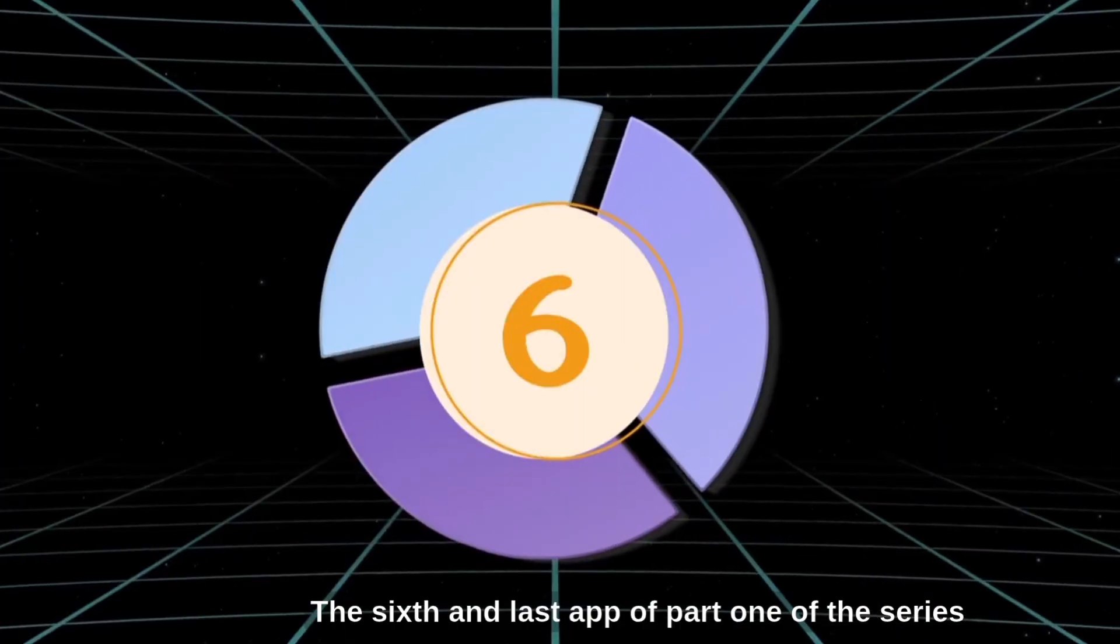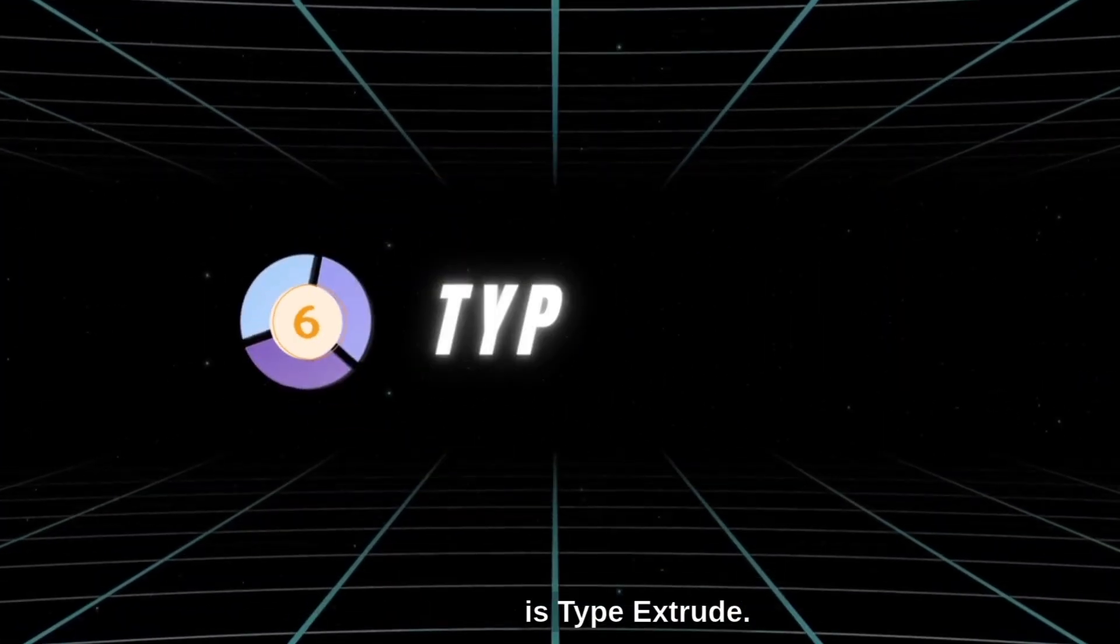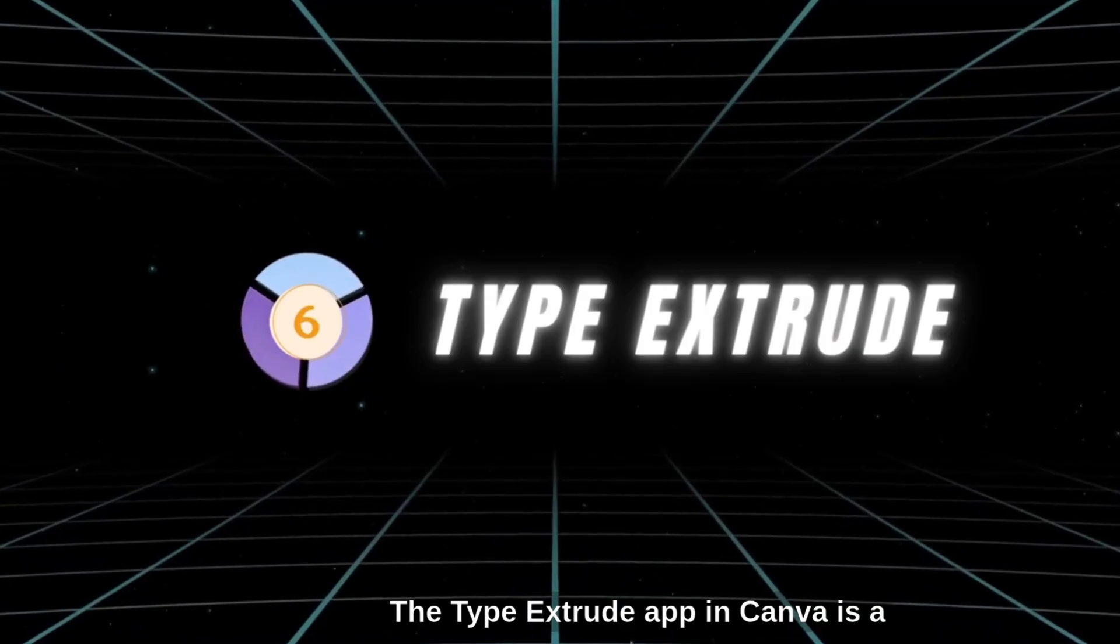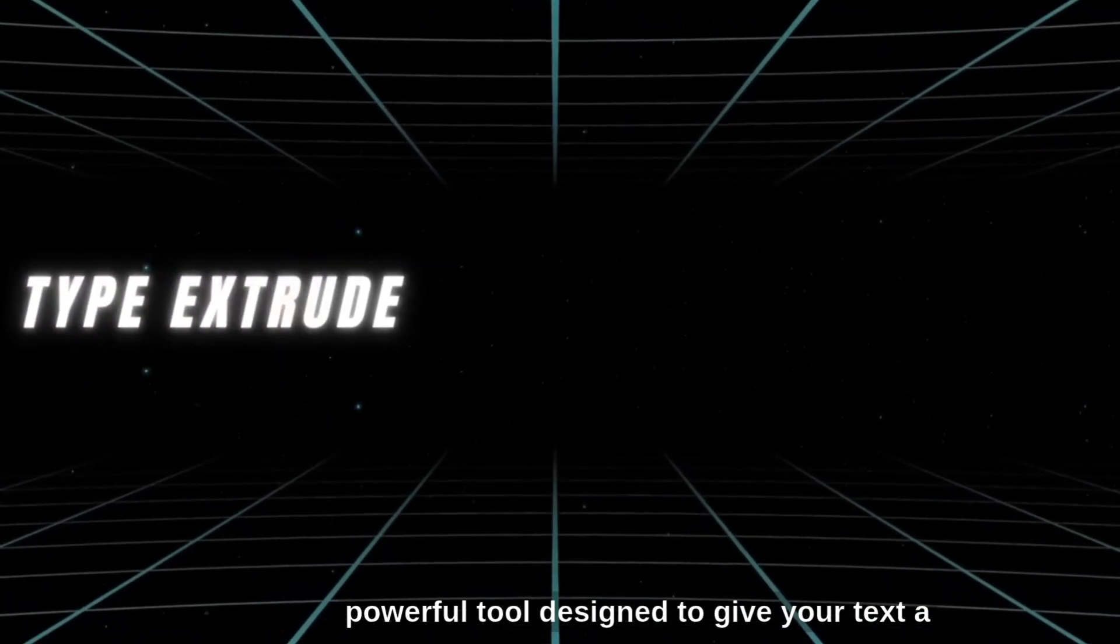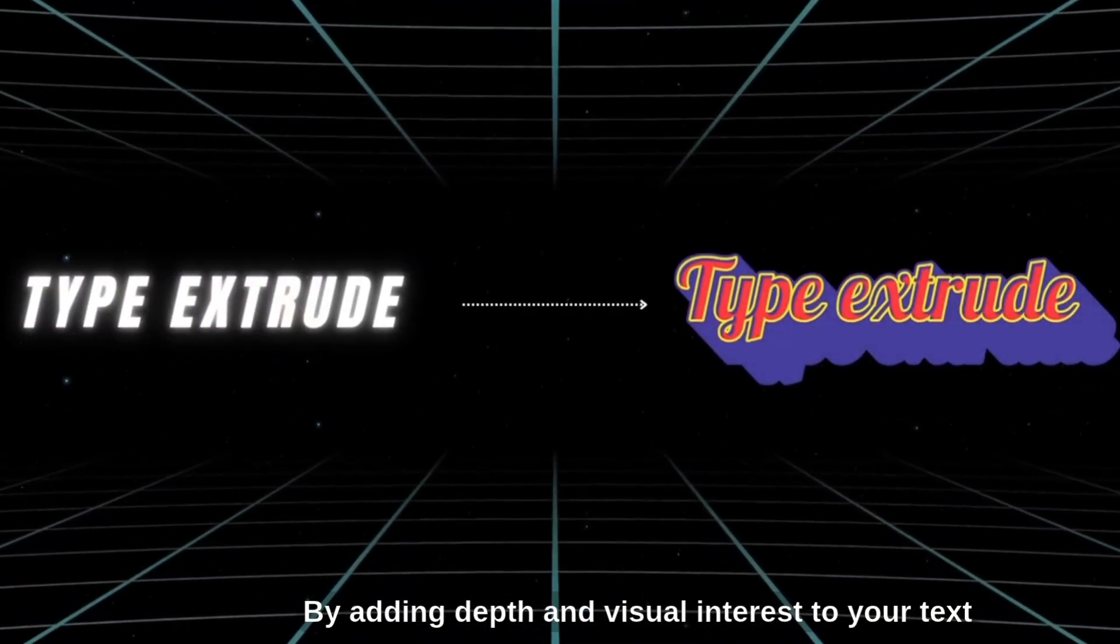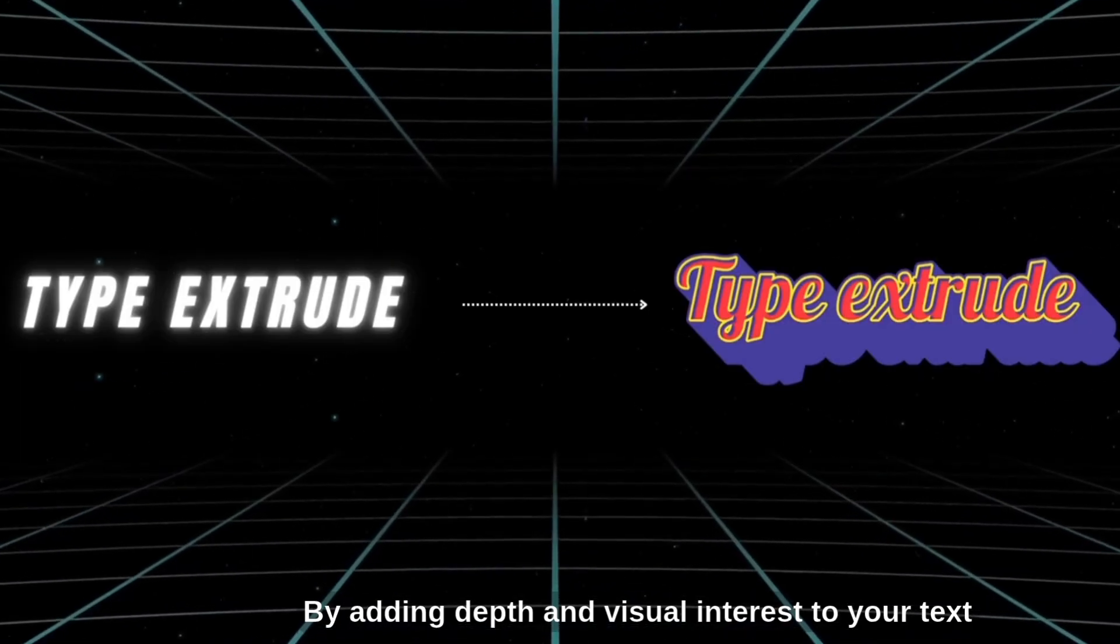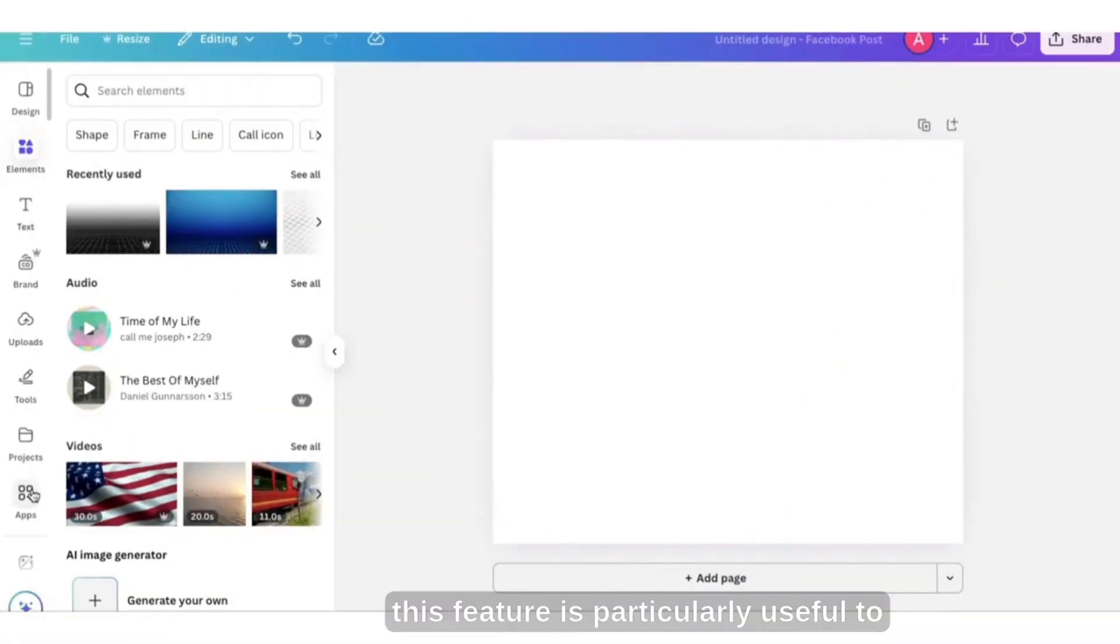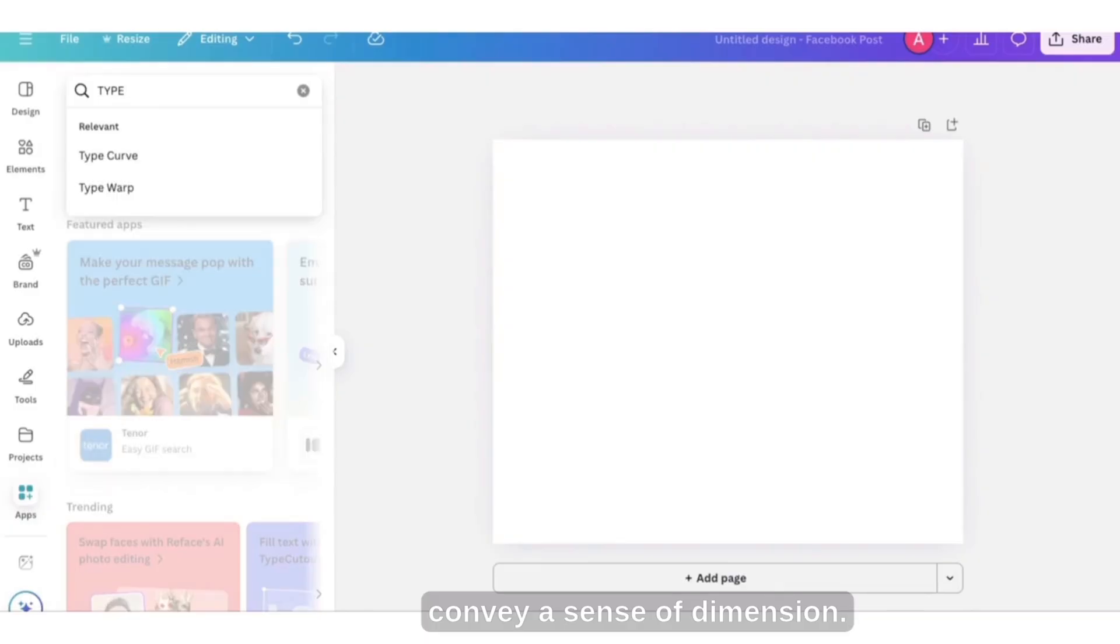The sixth and last app of part one of the series is Type Extrude. The Type Extrude app in Canva is a powerful tool designed to give your text a three-dimensional effect. By adding depth and visual interest to your text and graphics, this feature is particularly useful to convey a sense of dimension.